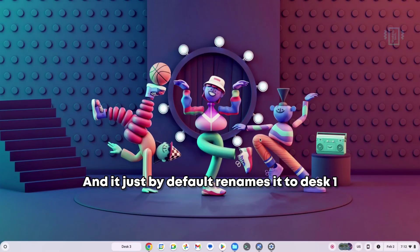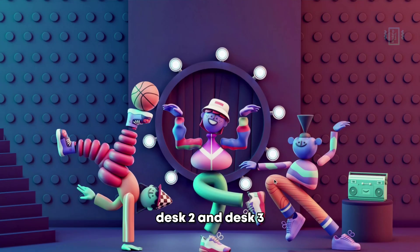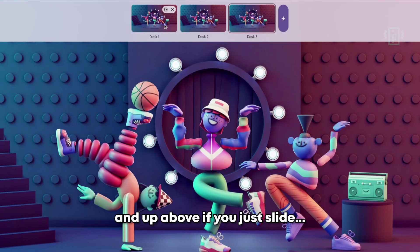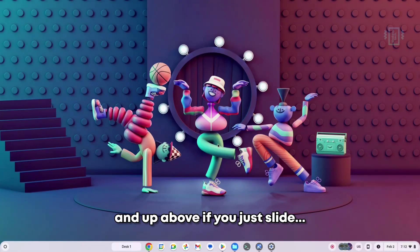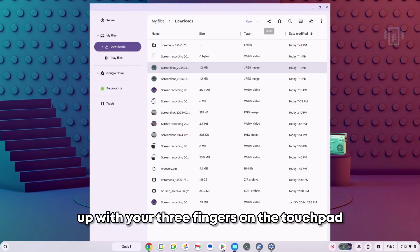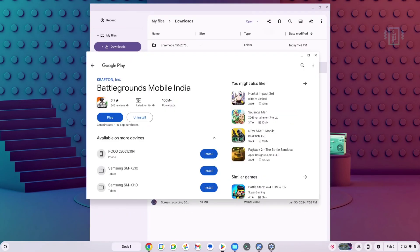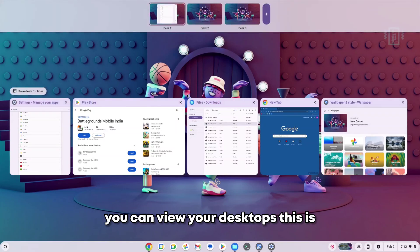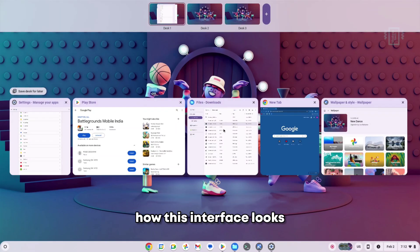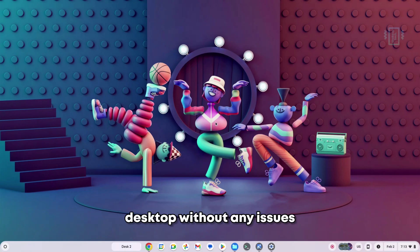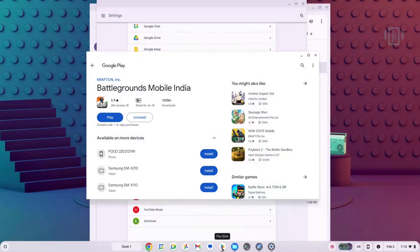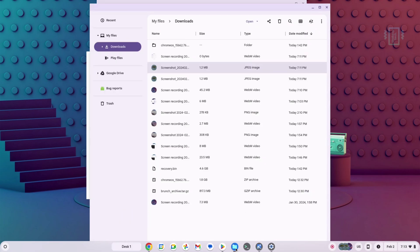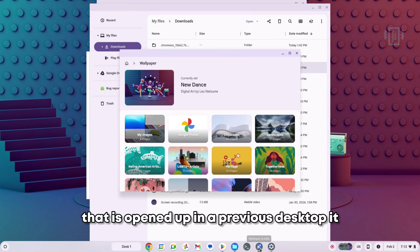And if you just slide up with your three fingers on the touchpad, you can see you can view your desktops. This is how this interface looks, and you can easily switch between all your desktops without any issues. But what I have noticed is that if you're in another desktop and you click on the app that is opened up in a previous desktop, it will switch back to that desktop.